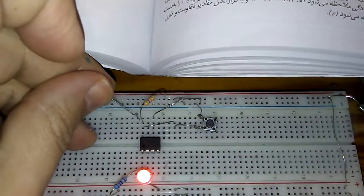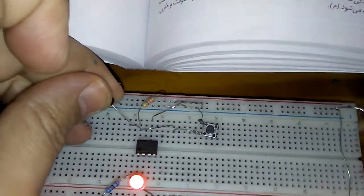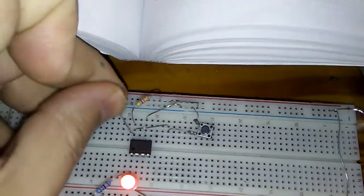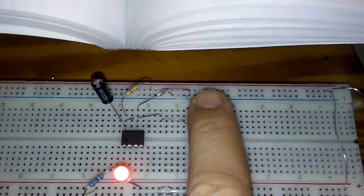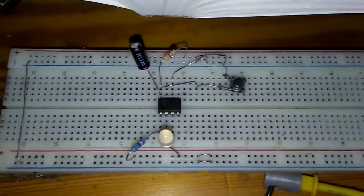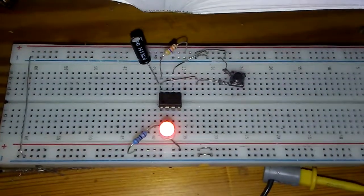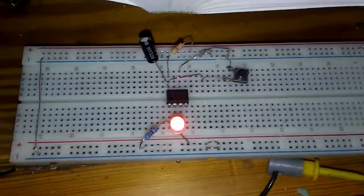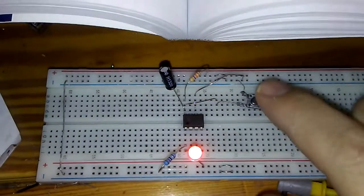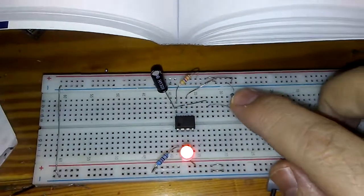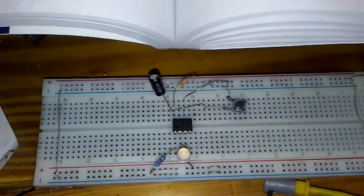I'm plugging in the 10 microfarad cap and pushing the reset key. You can see the delay time is much shorter.